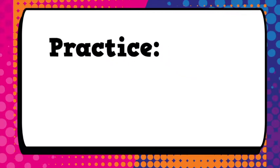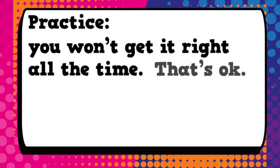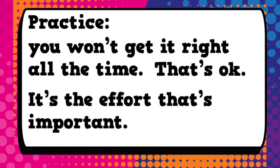Four, practice. You won't get it right all the time. That's okay. It's the effort that's important.